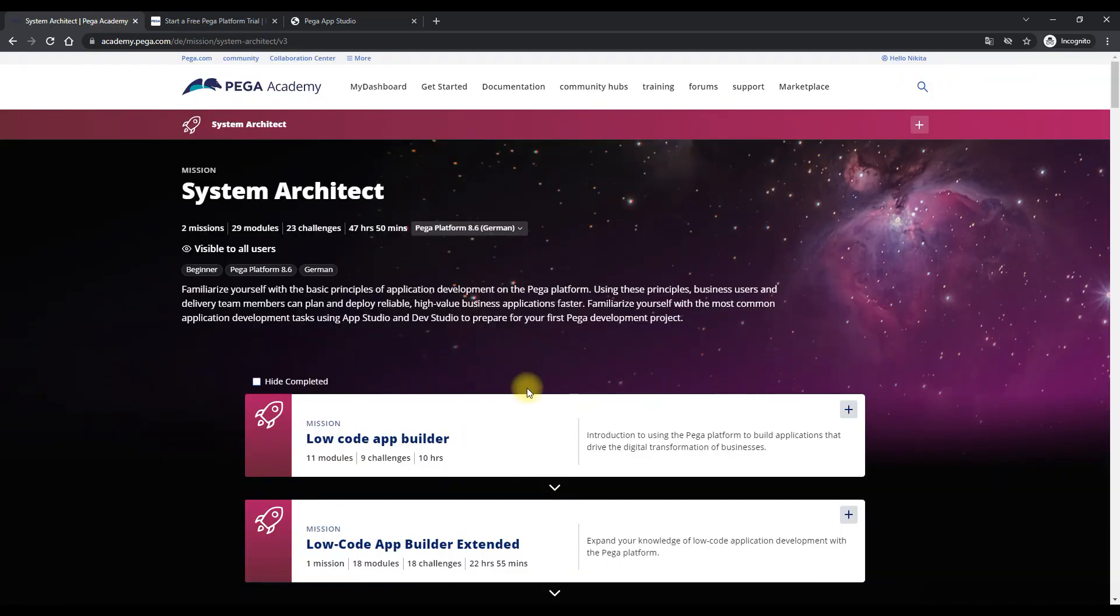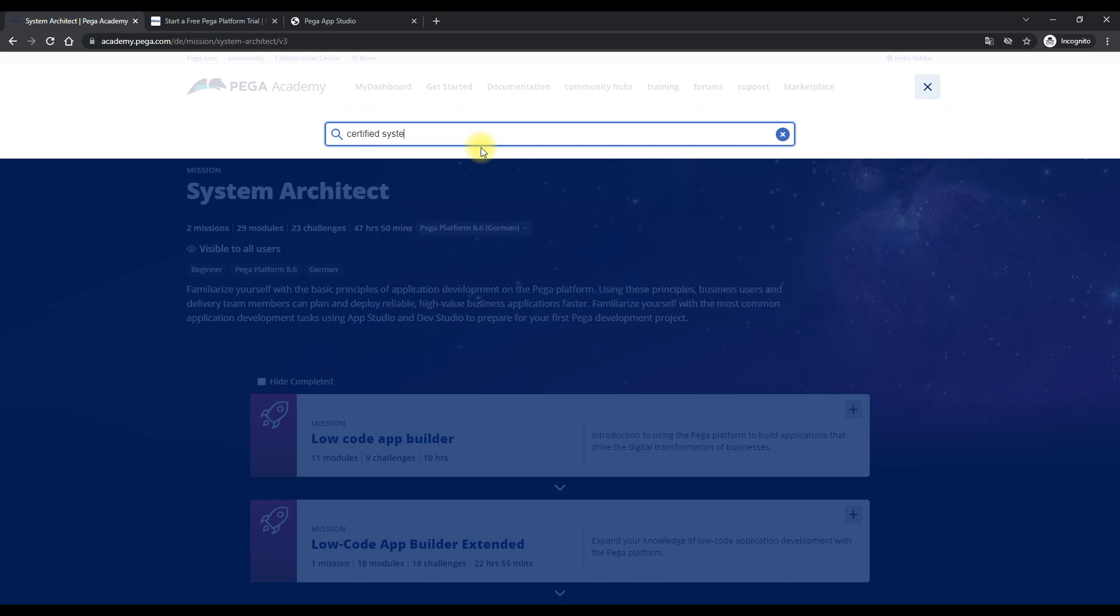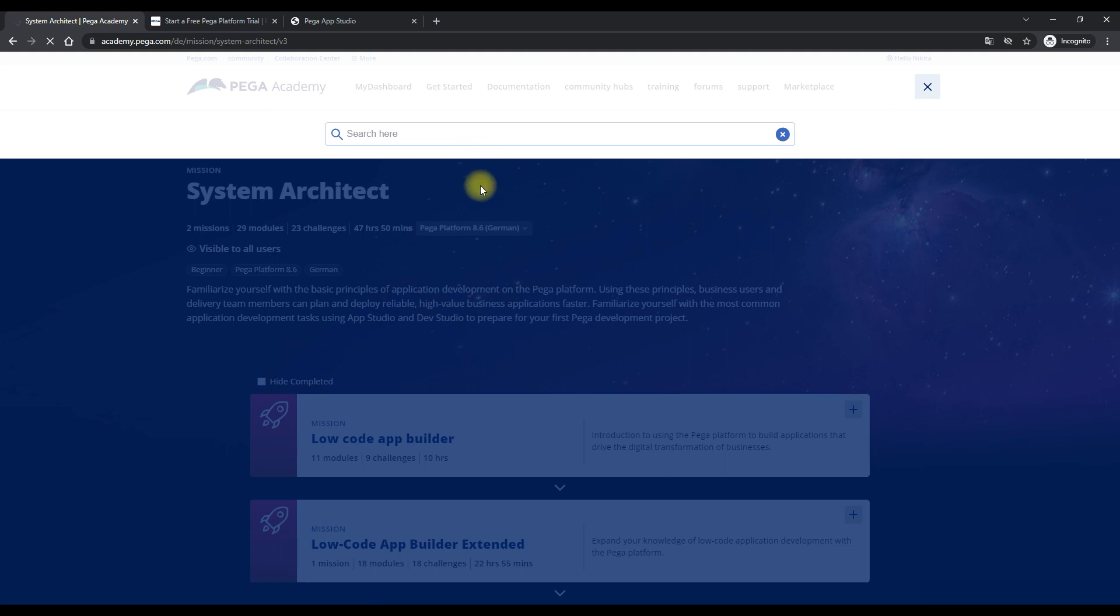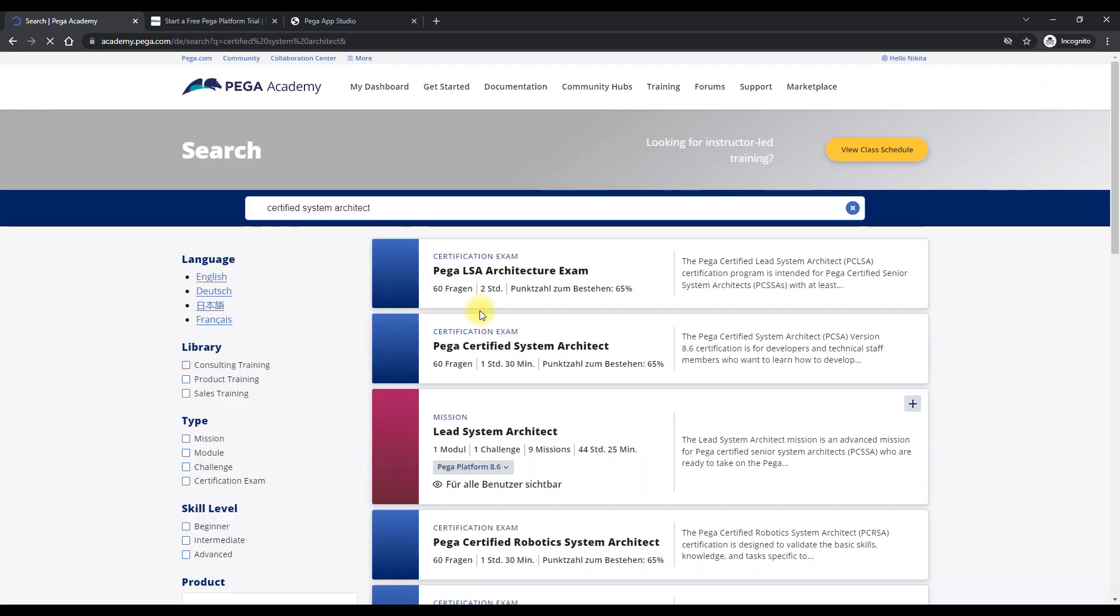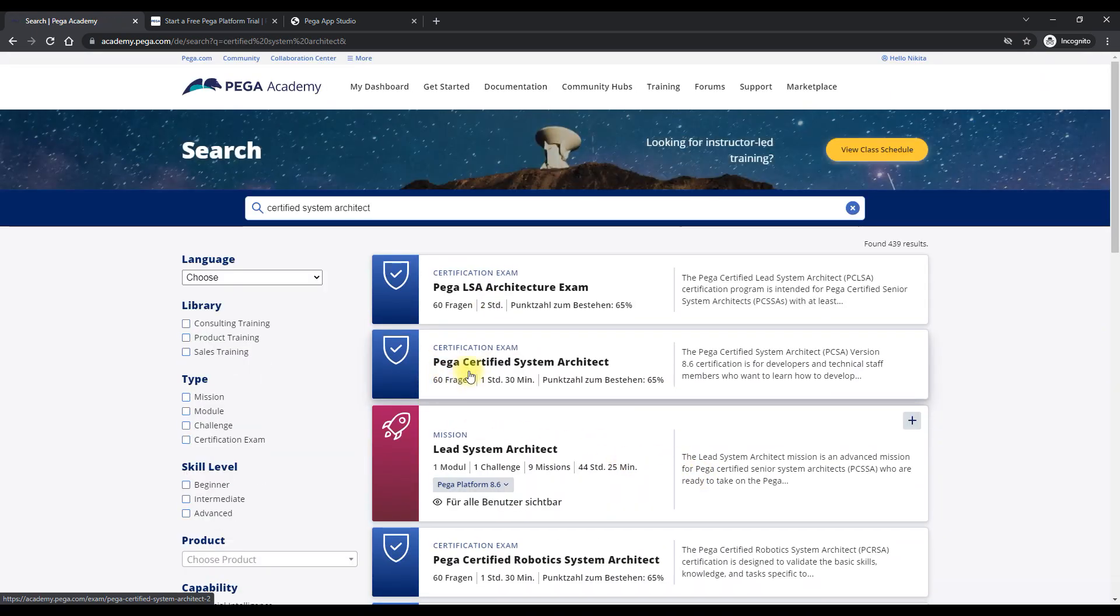After you have done your course and you did a hands-on, you have to register for the exam. So I would go here and search for Certified System Architect core exam. Okay. So Pega Certified System Architect, right?